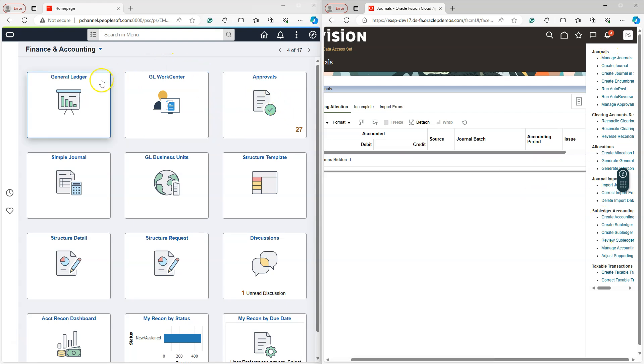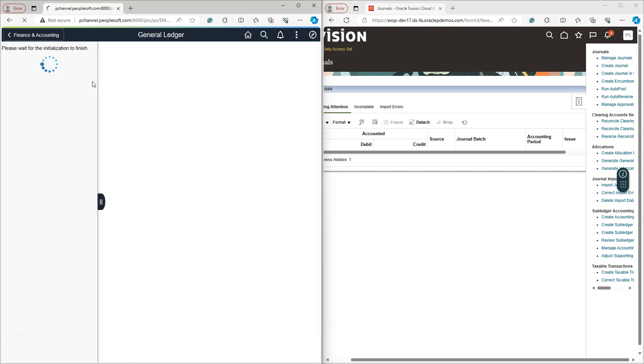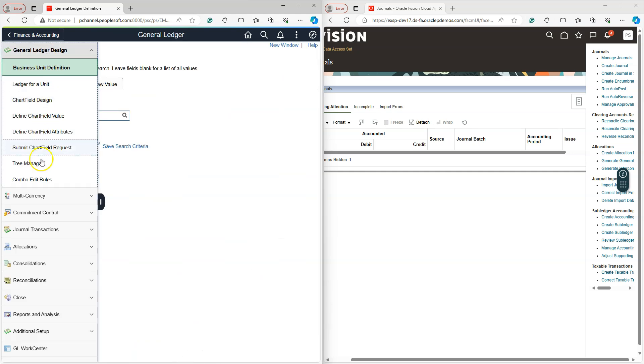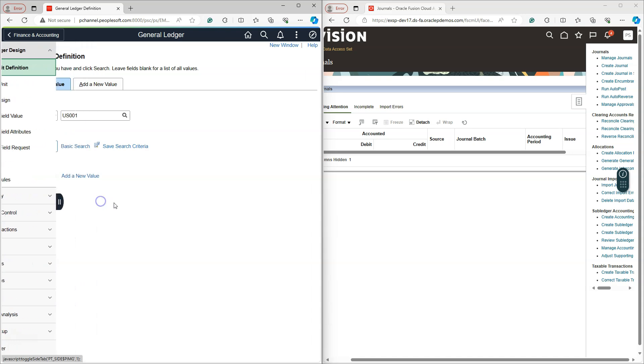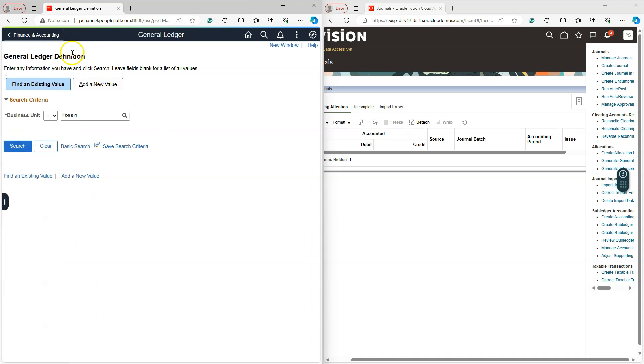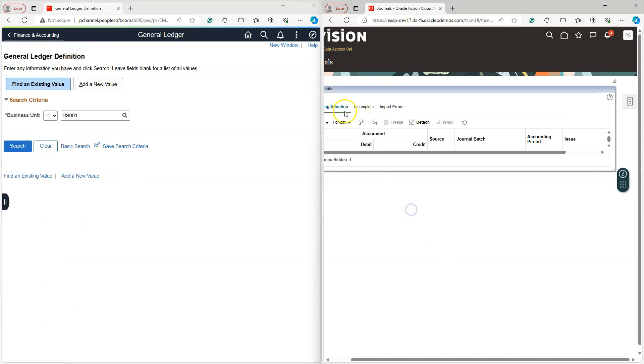Likewise, in PeopleSoft, if I click on general ledger tile, here we have a list of tasks we can perform from this page. As you saw before, similar tasks are displayed on the right-hand side in Oracle Cloud application. But the landing page is simple search page in PeopleSoft application, while it is context-driven in Oracle Cloud application.